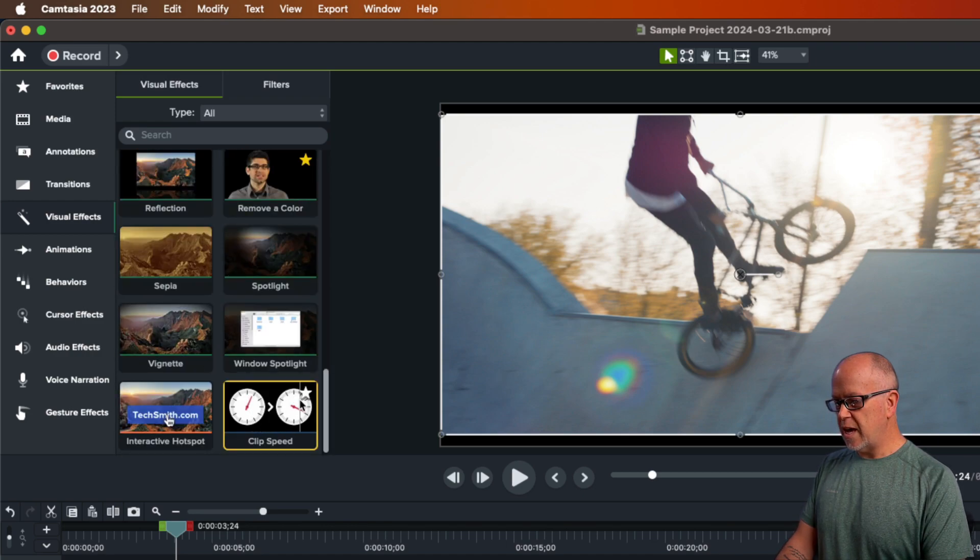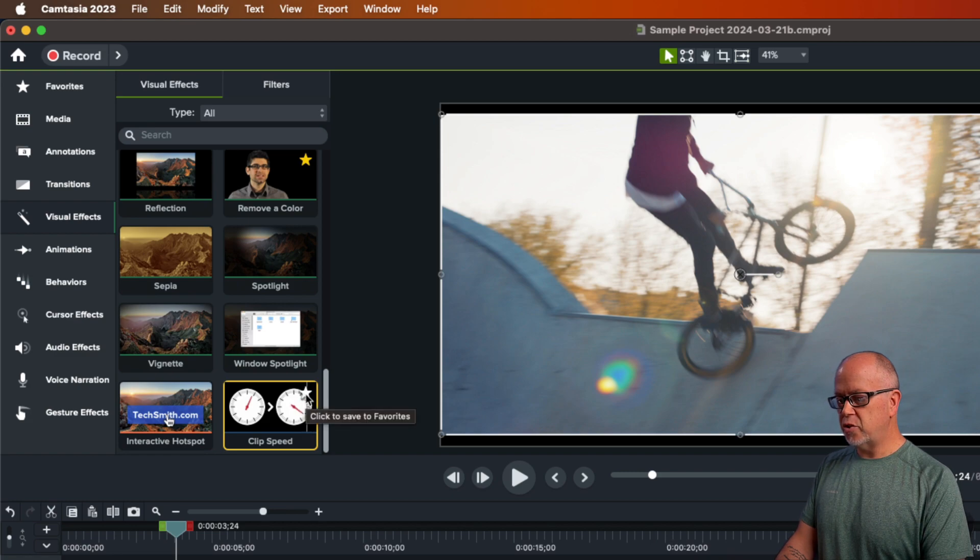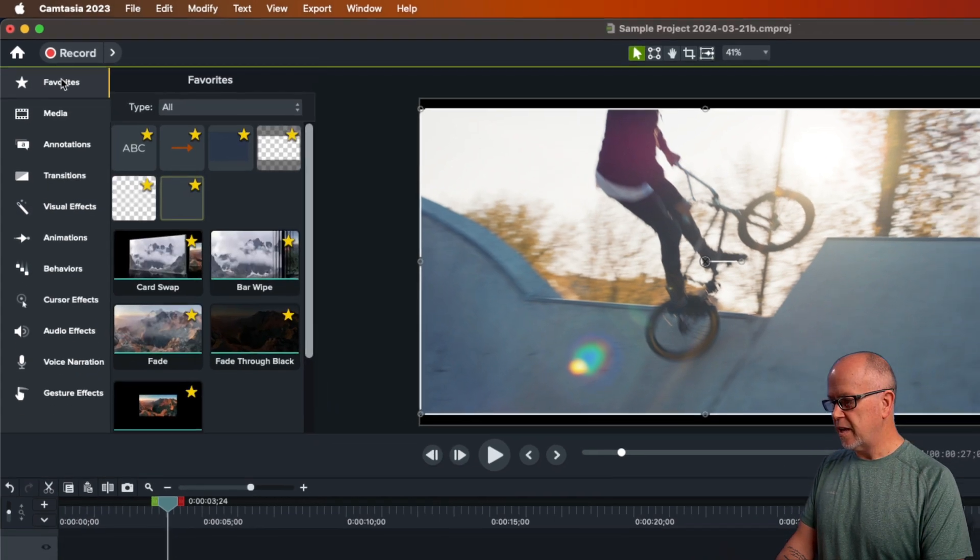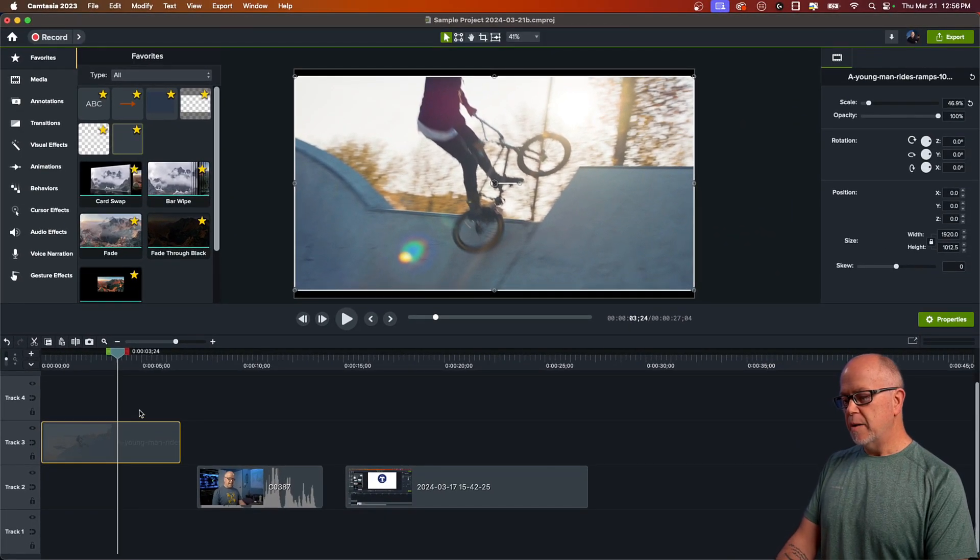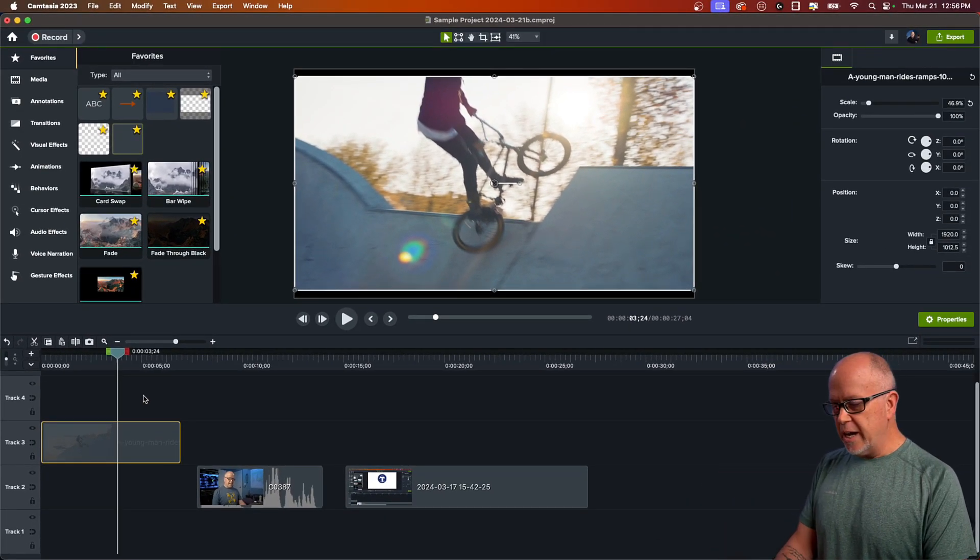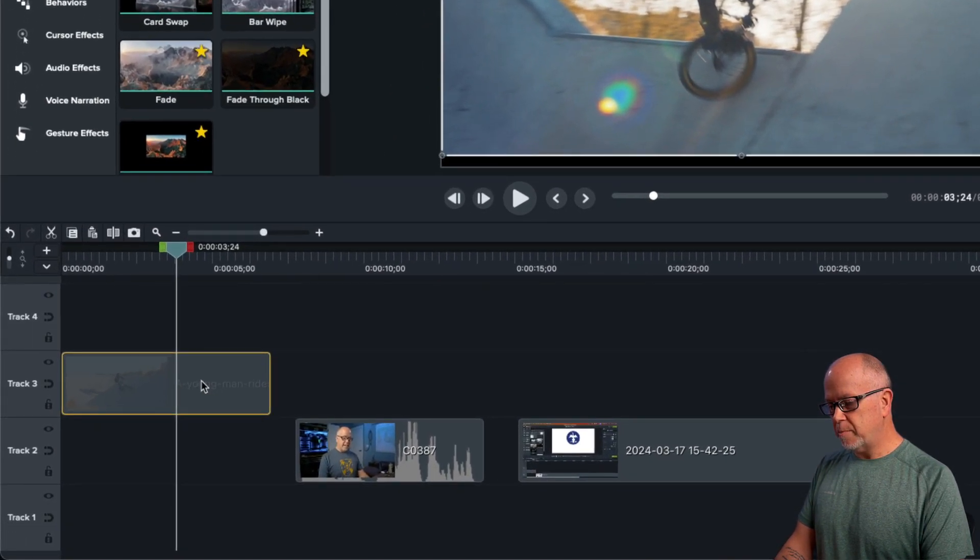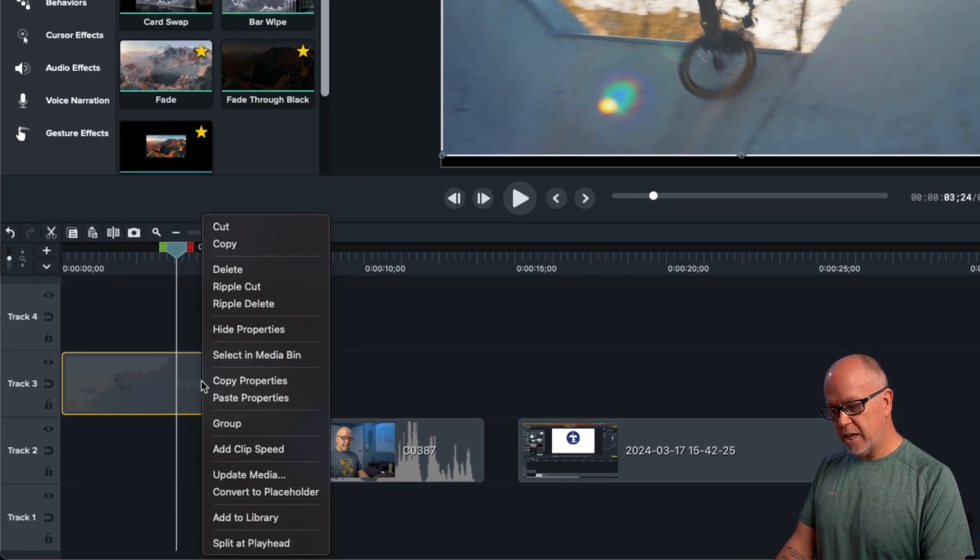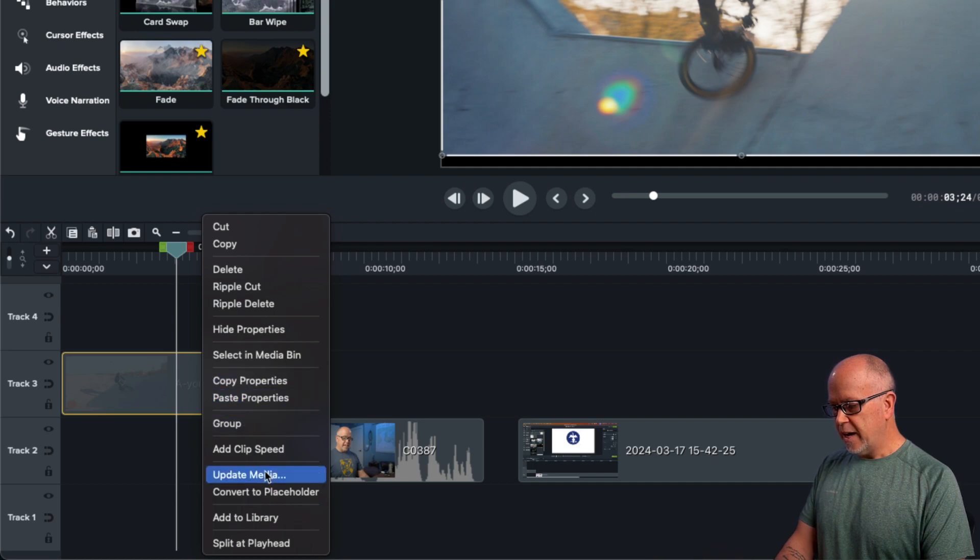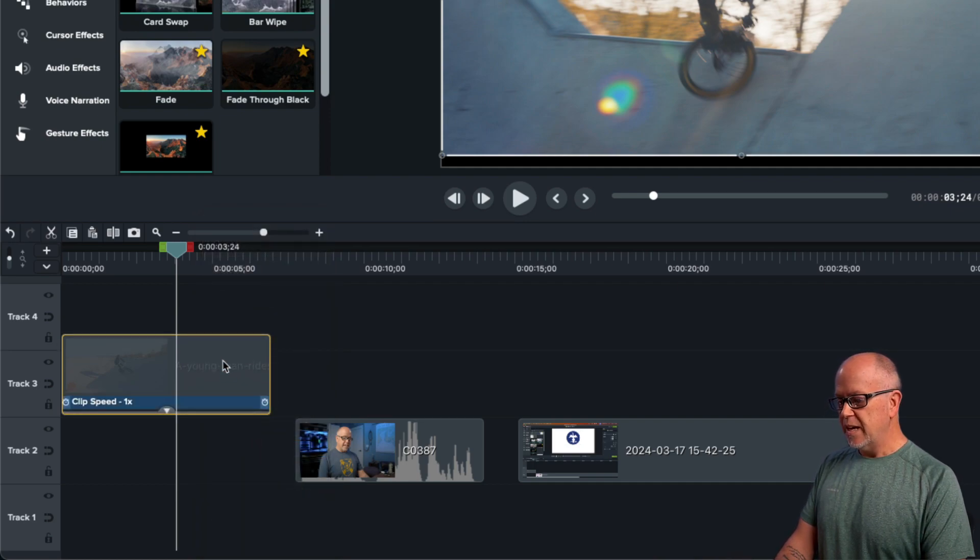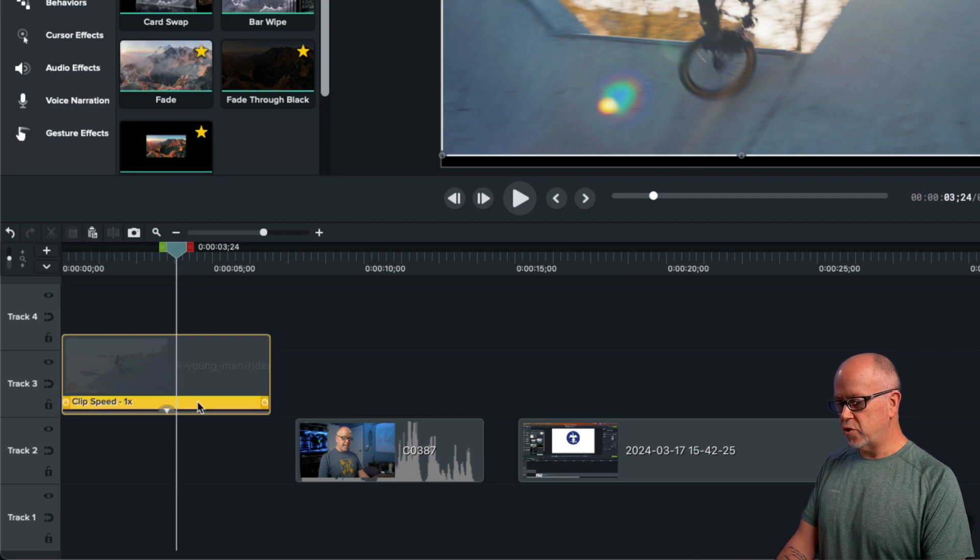Now you can click here to add it to your favorites and then you could get it from up here. But I don't use either of those ways because if you simply right click here, you'll see add Clip Speed is an option right here. So let's click that.